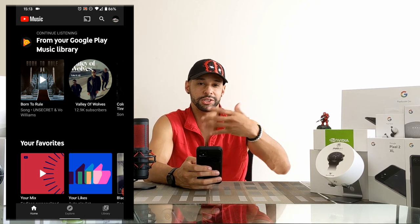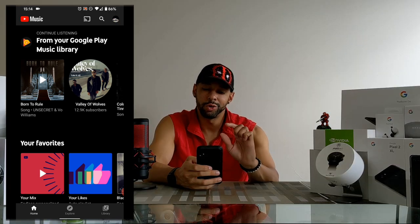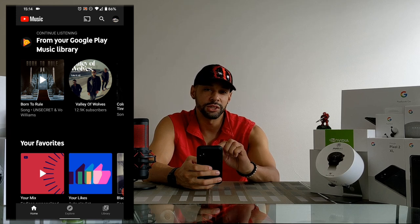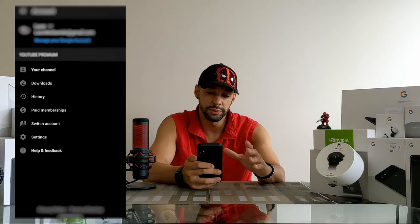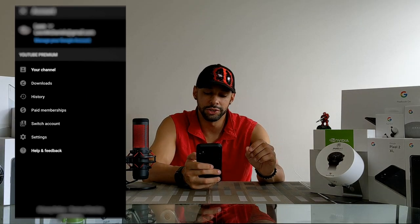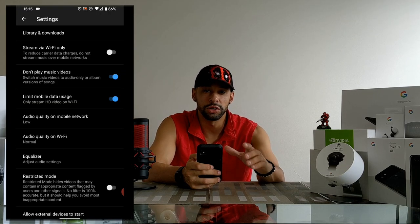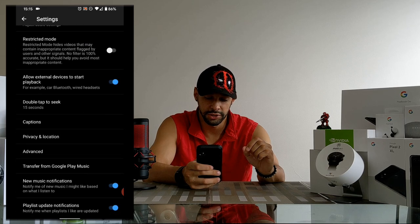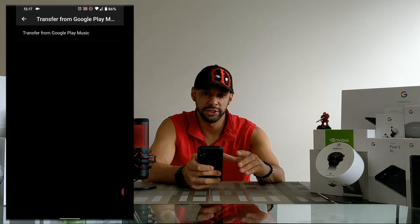In the top right-hand corner is our avatar — a circle with an image you've pre-selected to represent yourself. Go ahead and click on that. This brings up your information with a list of options. Next, look for Settings and click on that. This brings up a new page with a longer list of options, so we're going to look for 'Transfer from Google Play Music' and click on that option.